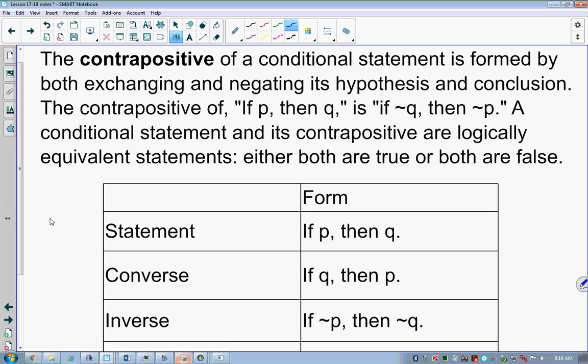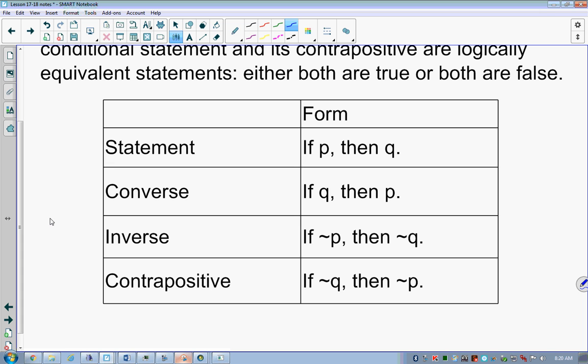That brings us to contrapositive. Contrapositive takes inverse and converse and does both at the same time. So 'if an animal is a horse, then it has four legs' becomes 'if an animal does not have four legs, then it is not a horse.' See how I've moved the hypothesis to the conclusion, the conclusion to the hypothesis, and applied negation to both. You're doing two things: flipping and negating. So in symbols: original is if P then Q; converse is if Q then P; inverse is if not-P then not-Q.